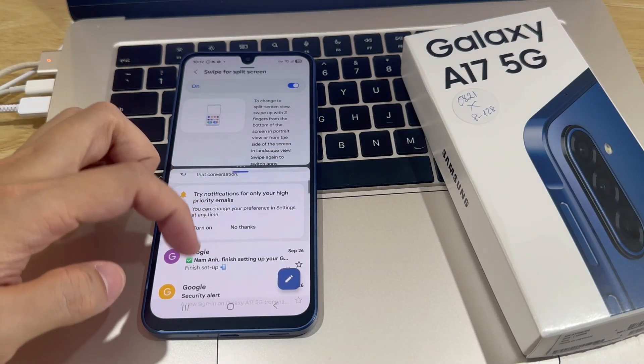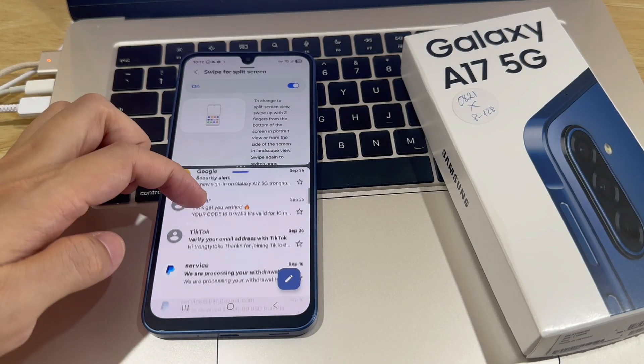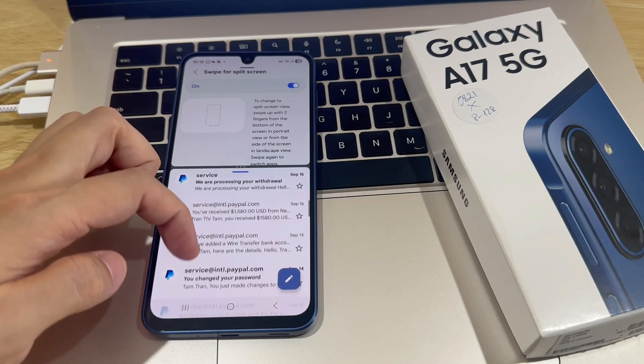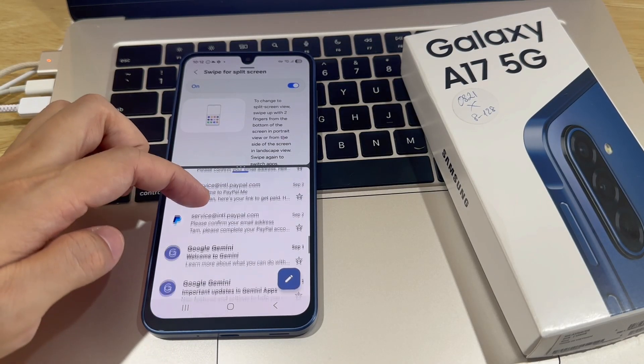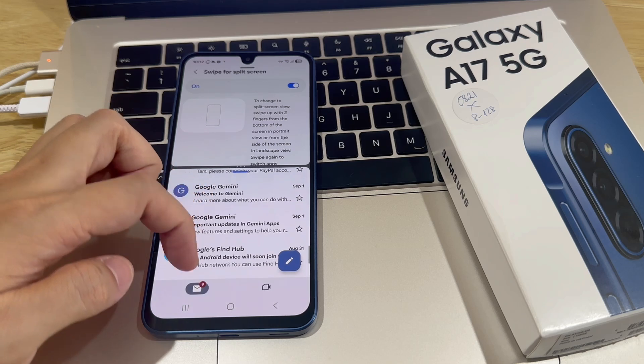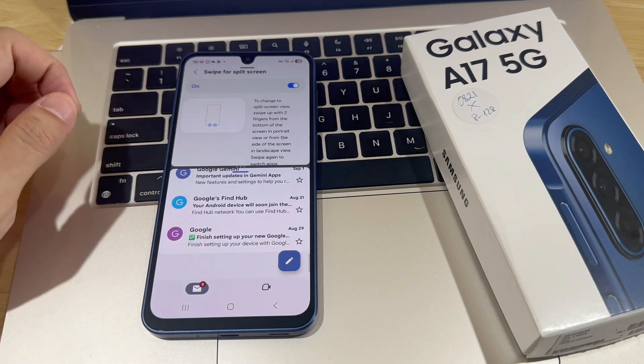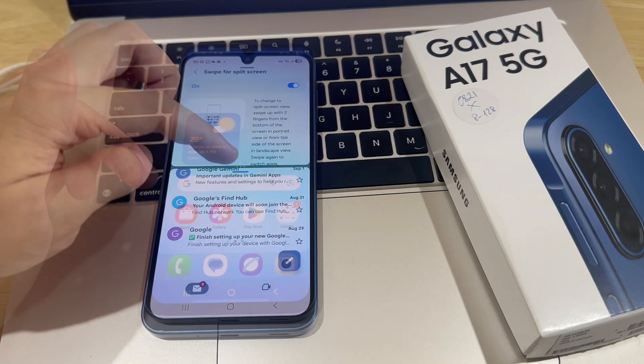Hi everyone! In this video, I'll be showing you how to enter split-screen mode on the Samsung Galaxy A17.